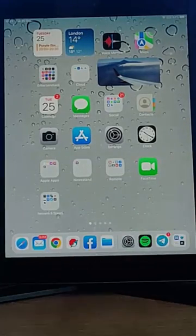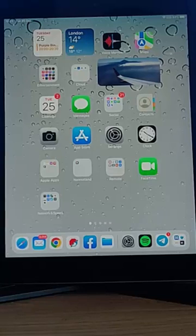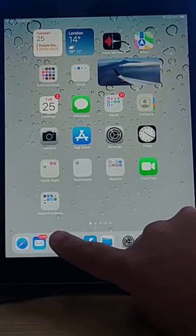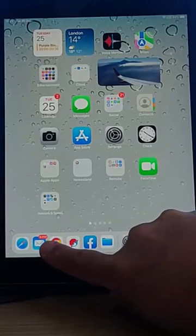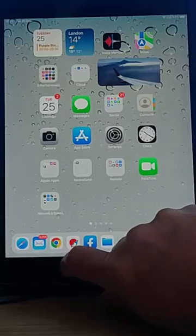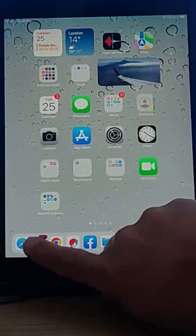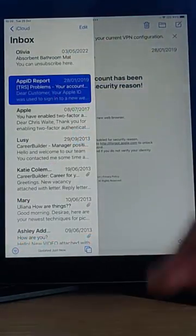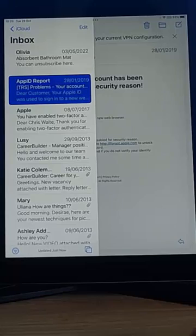So what we're gonna do is we're gonna go into the app that we want to enlarge. So in my case, this is gonna be email. So just tap into emails. There we go. There's the emails come up.